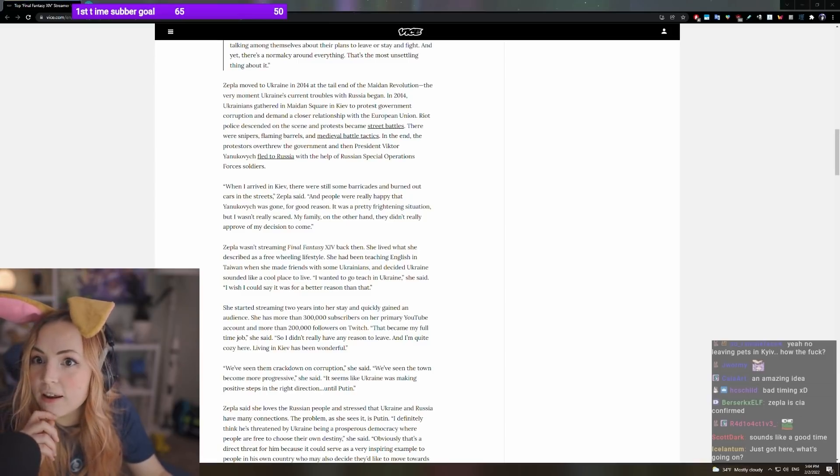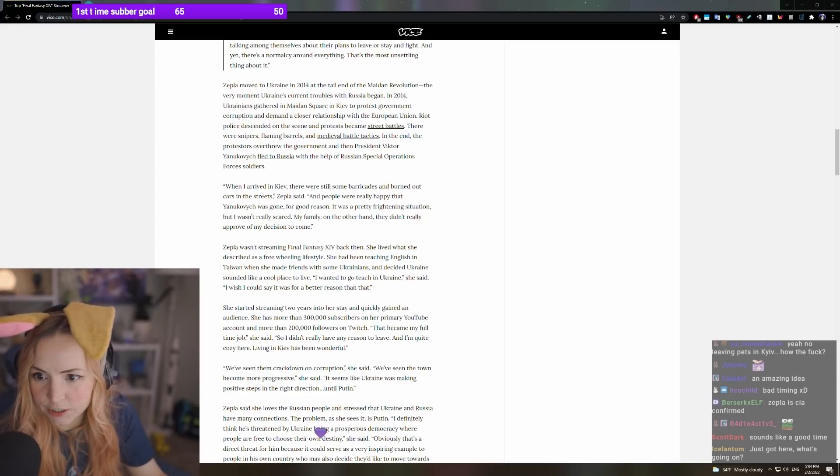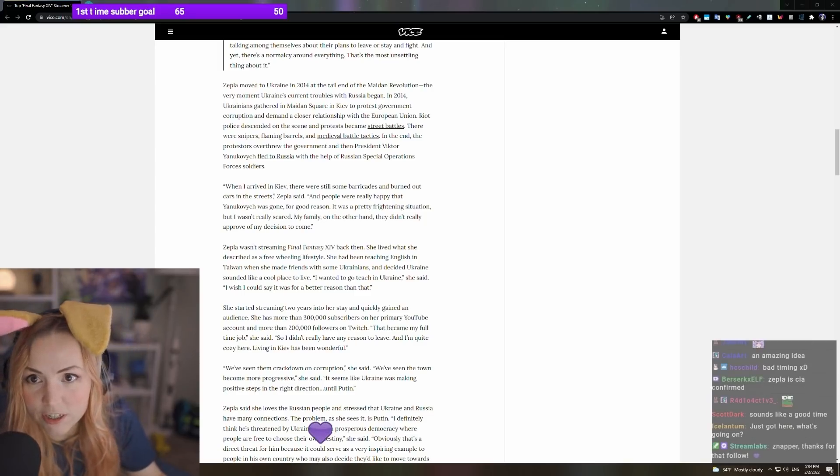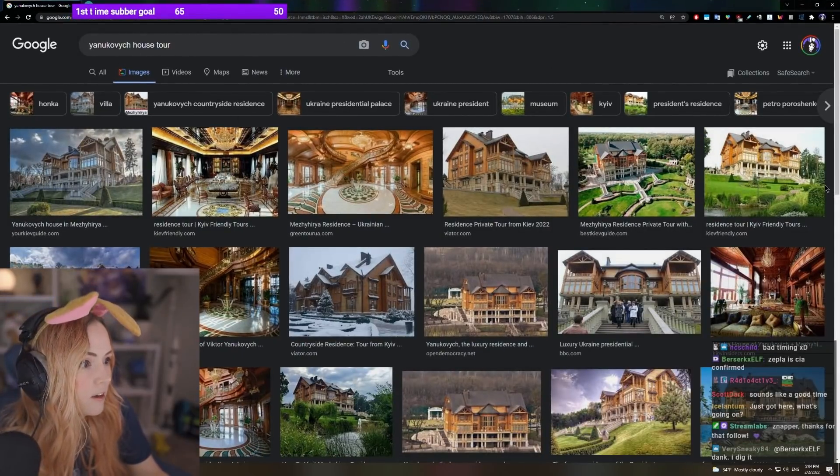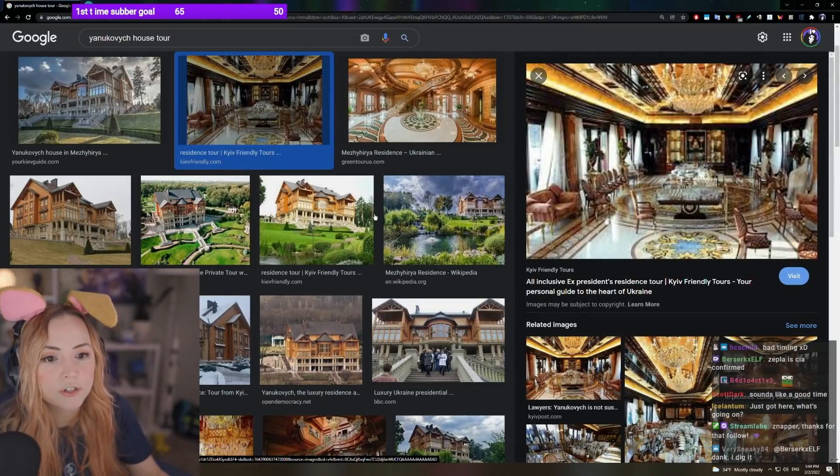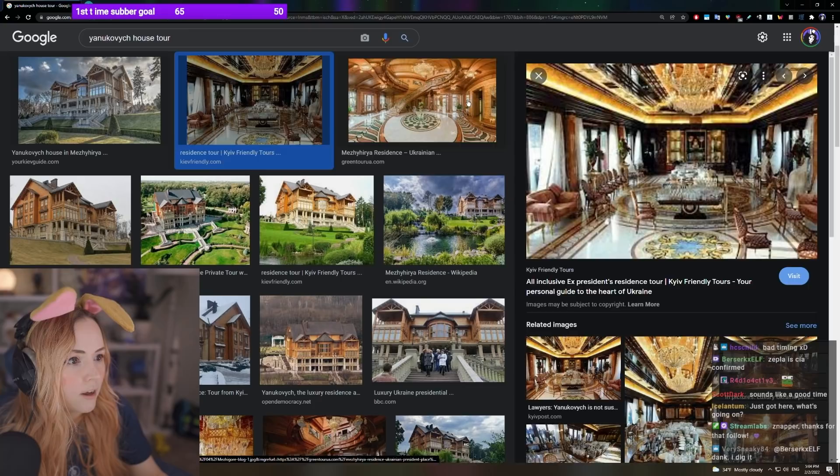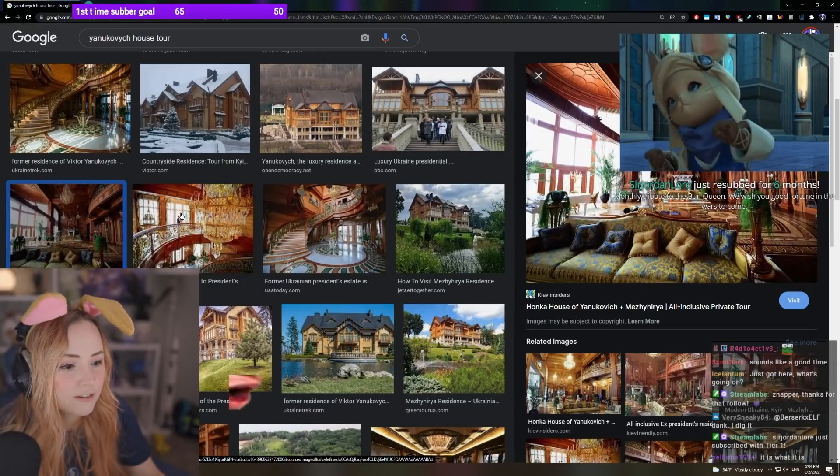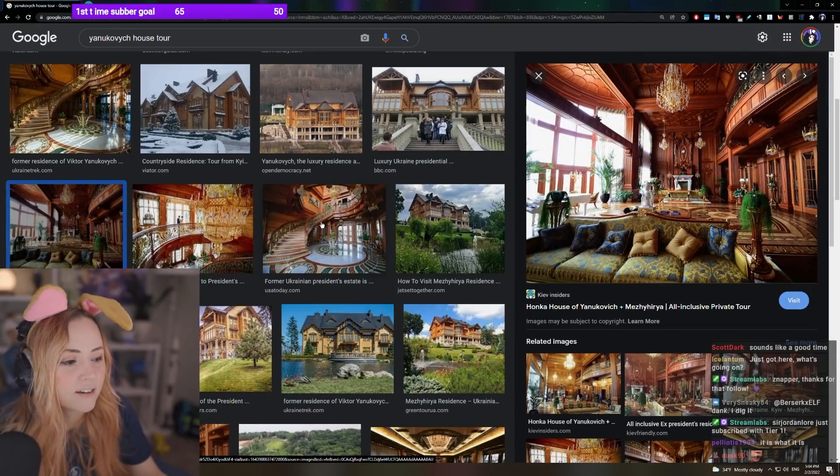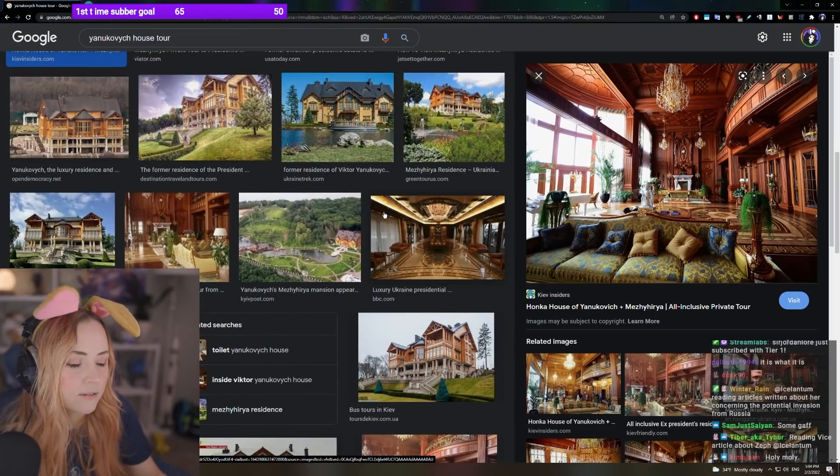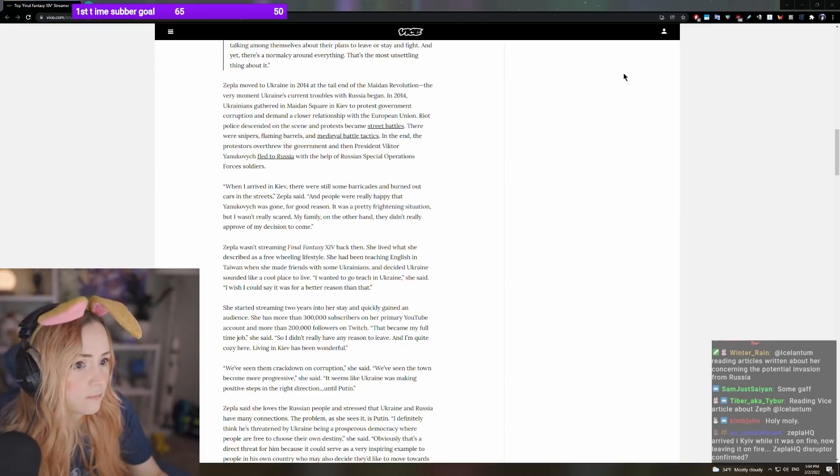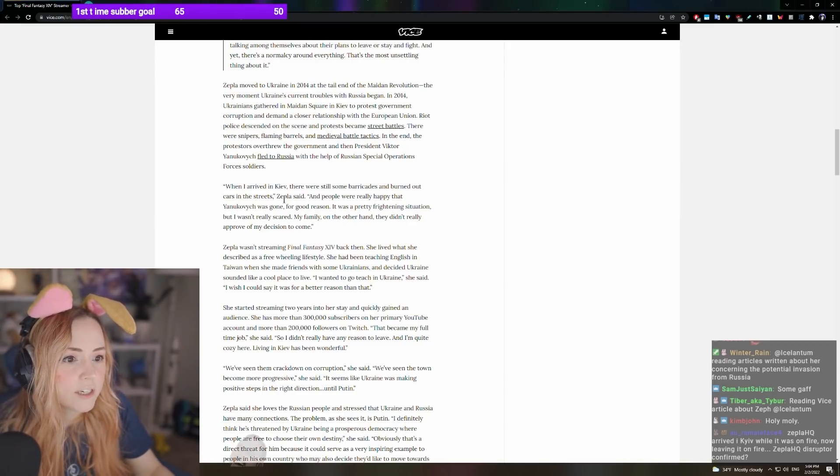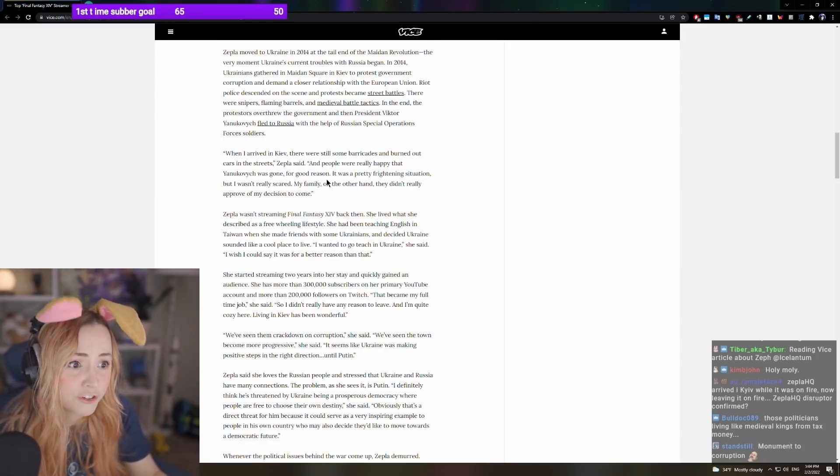In the end, the protesters overthrew the government and Yanukovych fled to Russia with the help of the Russian Special Operations Forces soldiers. Everybody was so happy about that. So you can actually, and I've been here to the luxury mansion that Yanukovych had been living in that he paid for with money that he pretty much stole from everybody. I've been here. I've seen it. It's like you can actually go there. It's a tour now. It's pretty much like a park.